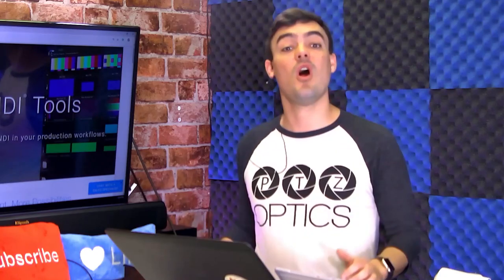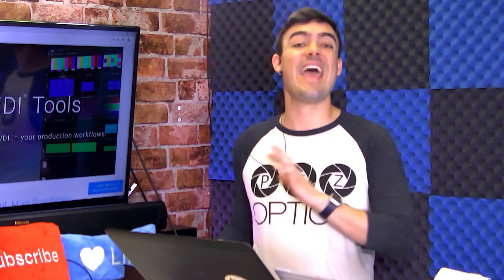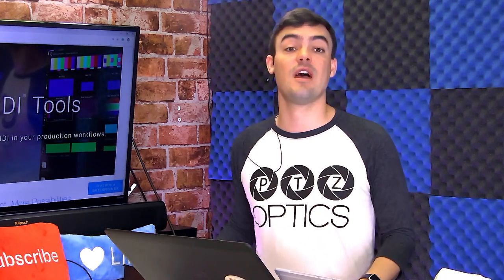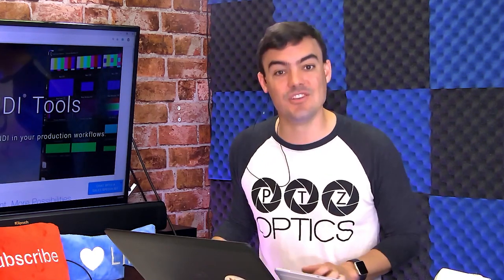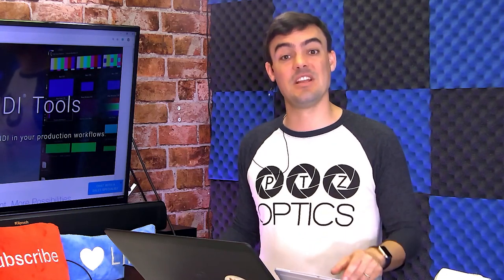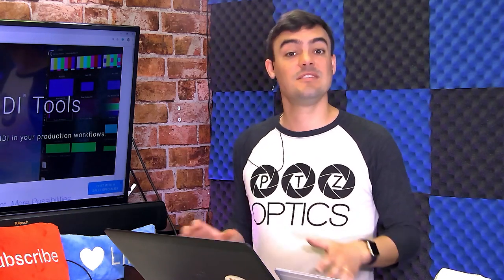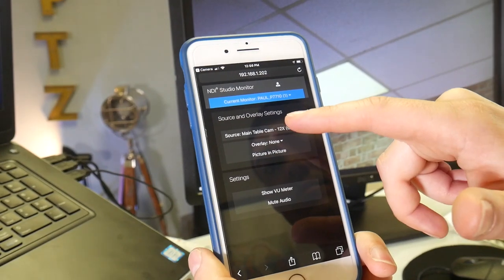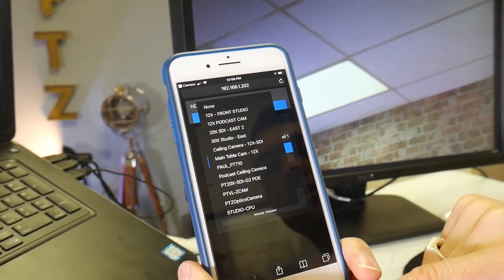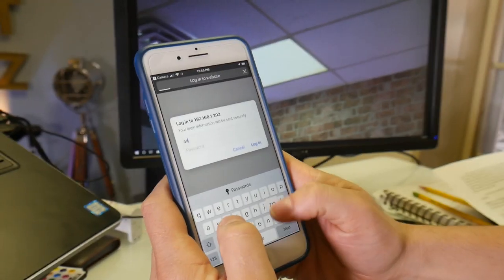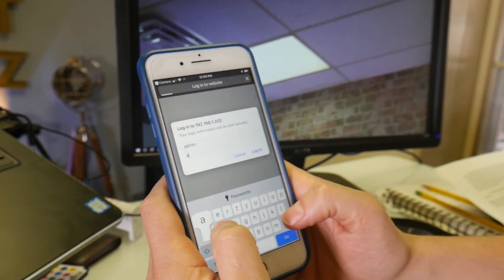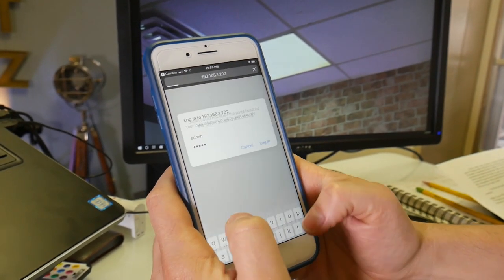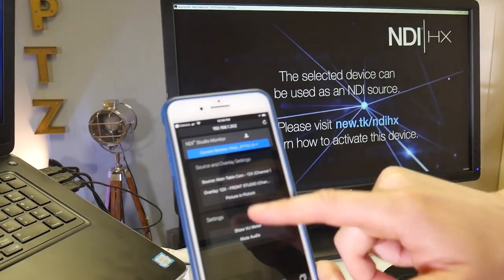The integrated web server can turn your mobile phone into a password protected remote control. You can also access remote controls of any studio monitor running on your network using the IP address, which is available in the application area of the settings menu. Simply type this IP address into any web browser and you will be prompted to enter the default username and password for the NDI Studio Monitor, which is admin, admin. Now, of course, you can change that and update that password.